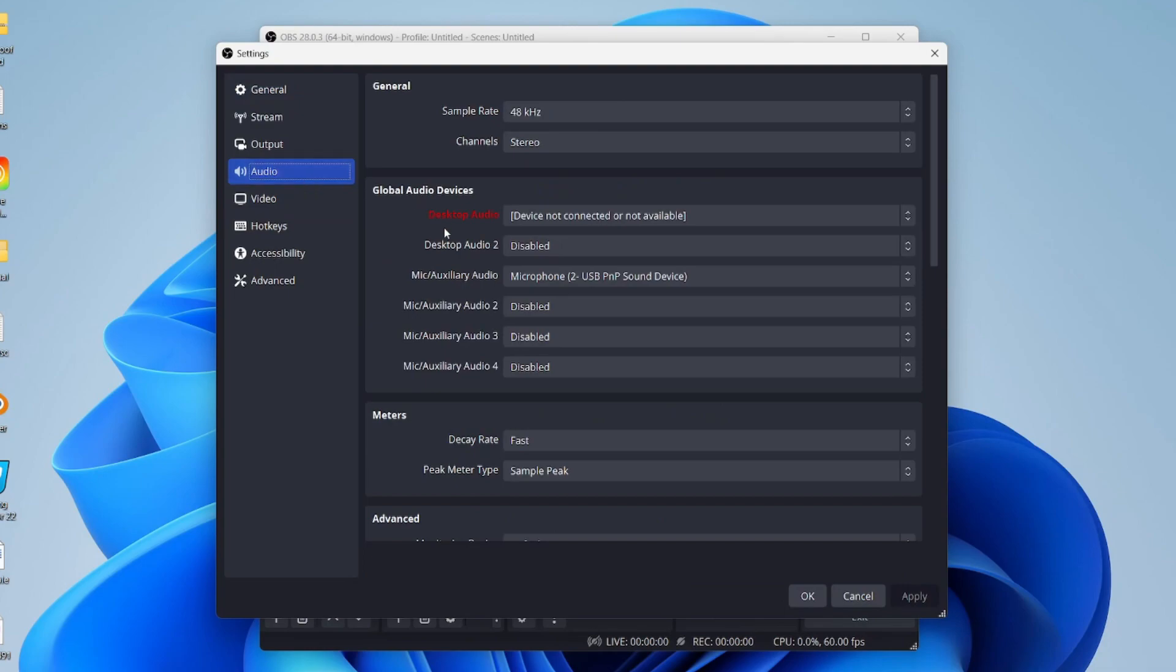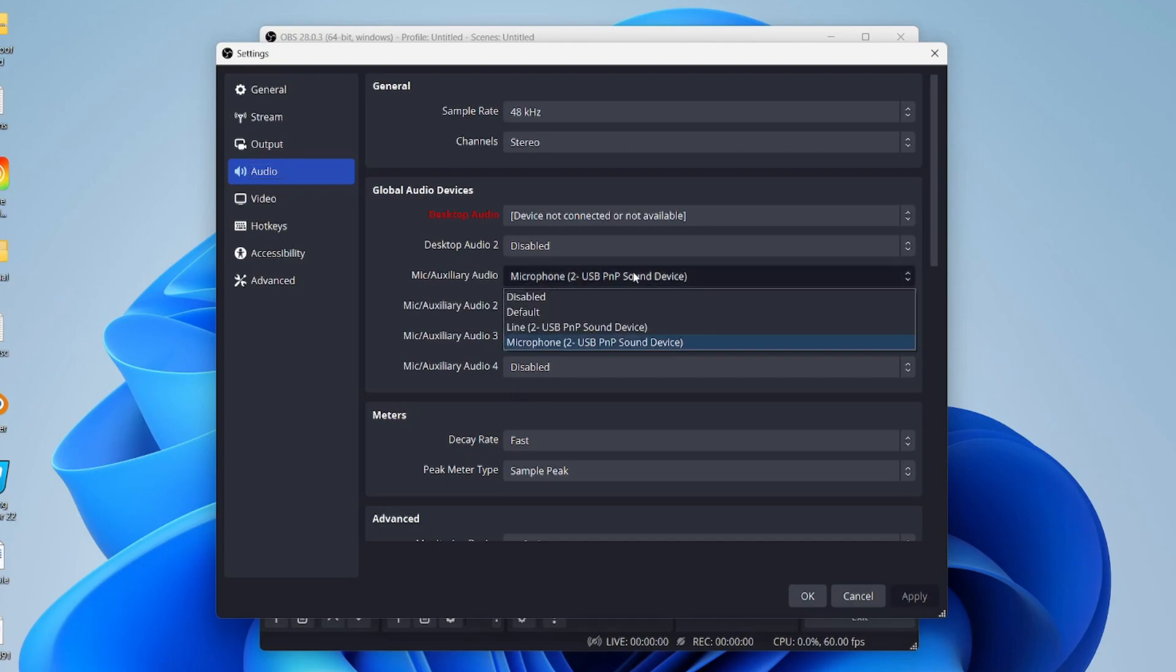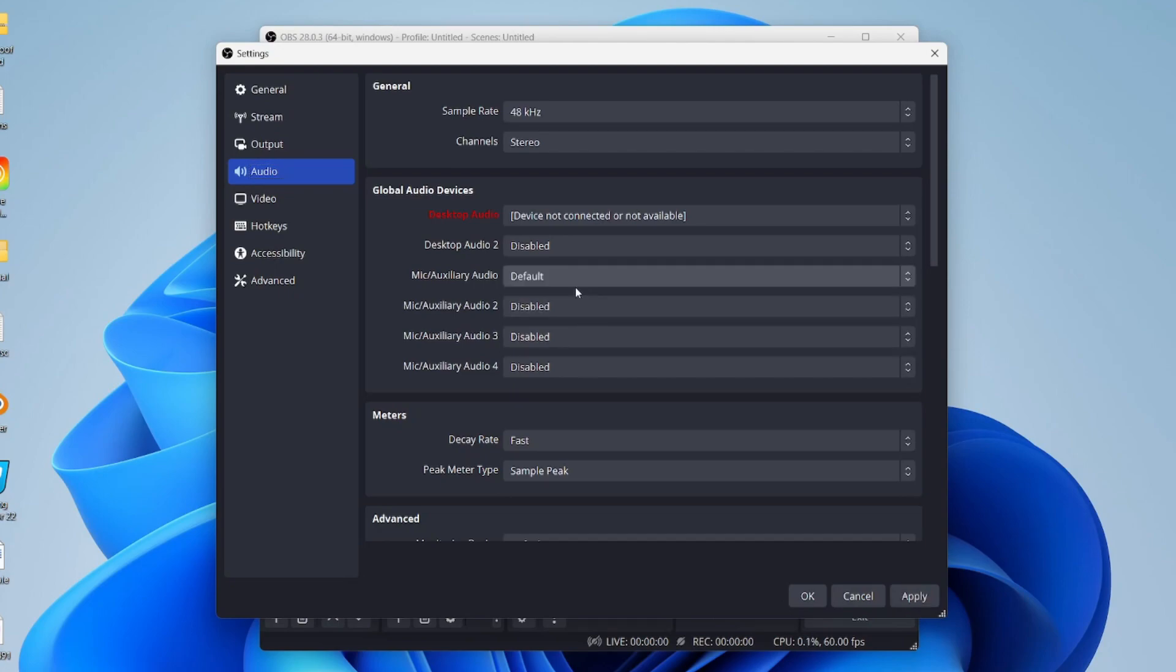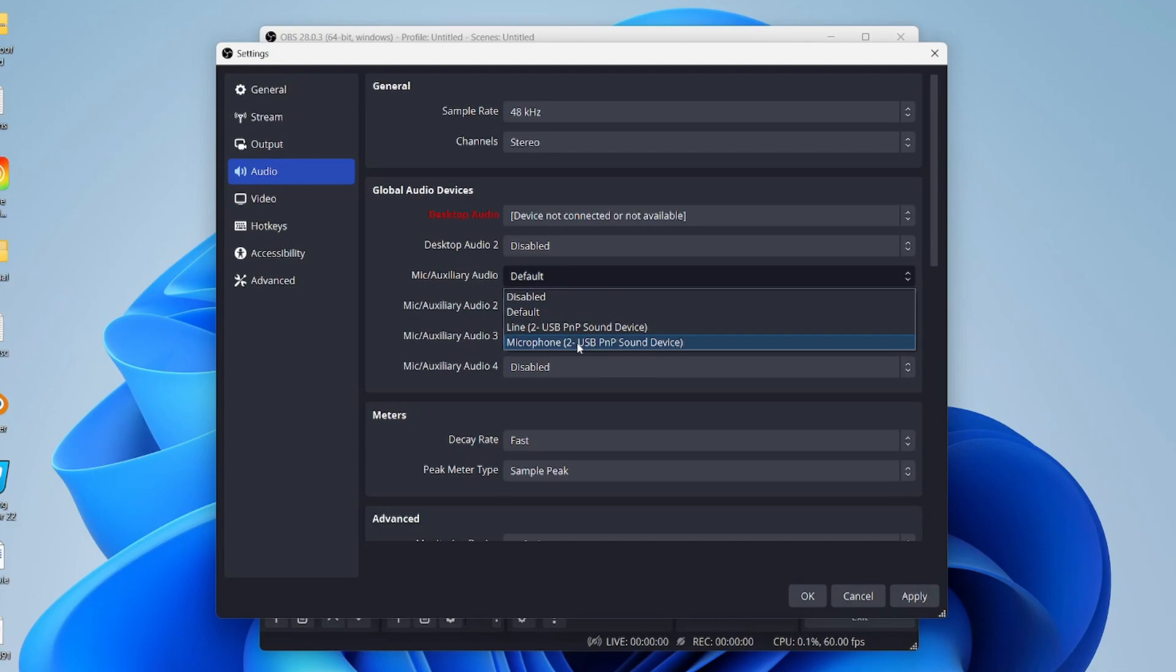Then what you need to do is come down to mic slash auxiliary audio and click on the option here. Just make sure that your correct microphone is selected. Don't use default, make sure the actual microphone is selected.